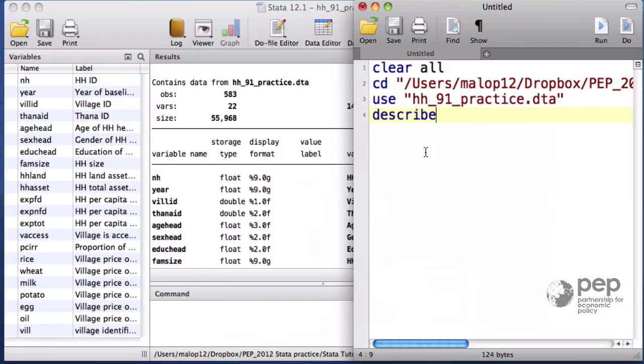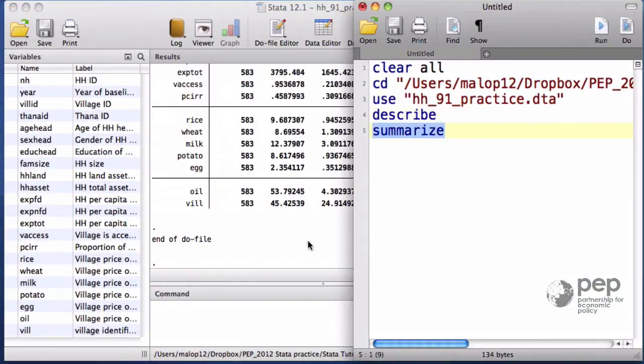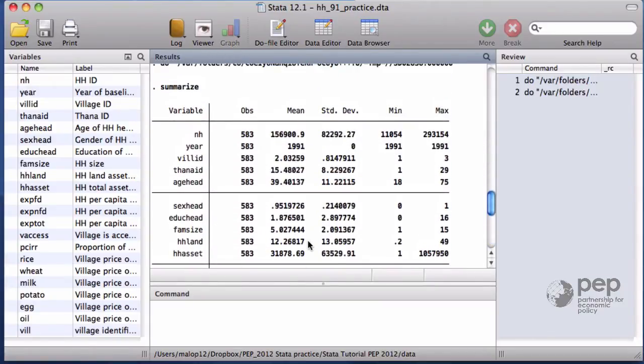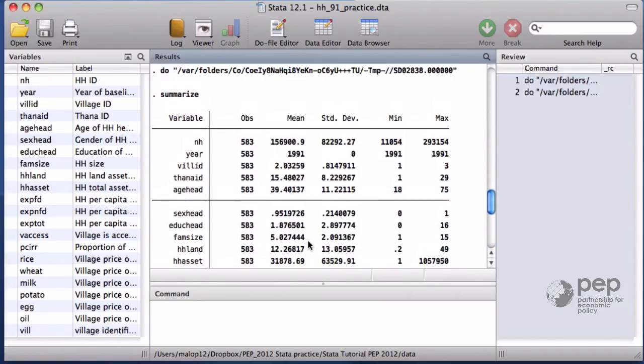The summarize command shows the summary statistics of the variables. We have the mean, standard deviation, minimum value and maximum value.